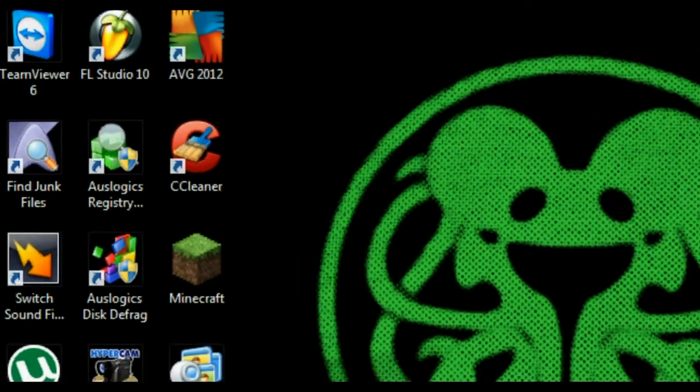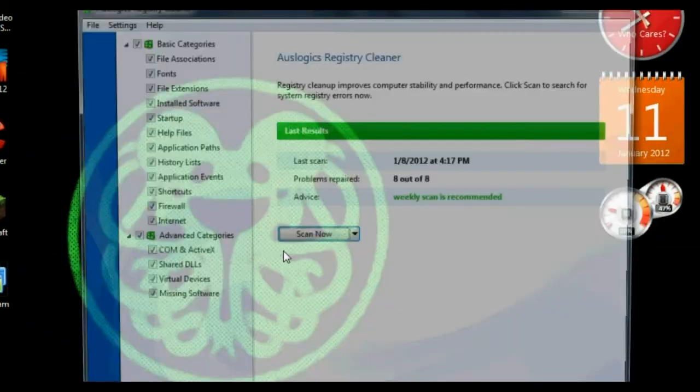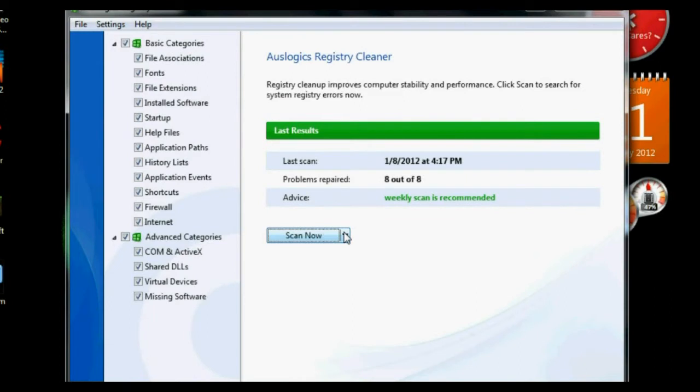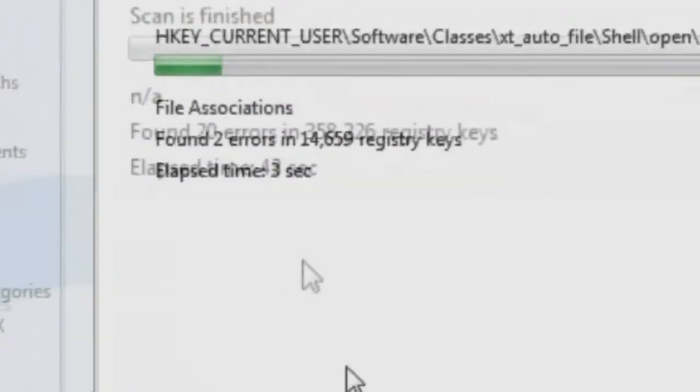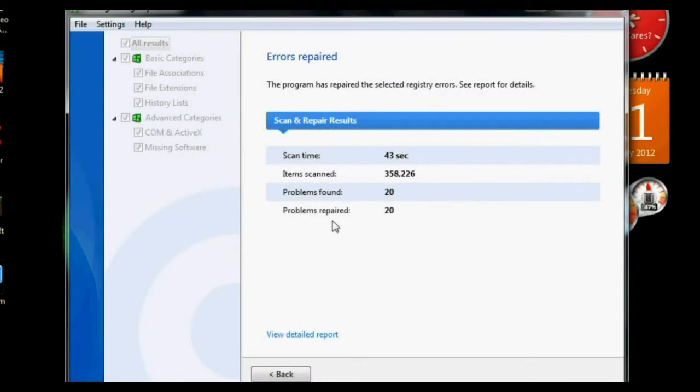Moving on to AusLogix Registry Cleaner. This program will scan your computer for registry errors and repair them. Drop down and click Scan and Repair. Make sure it repaired all of the errors it found. If not, run it again.